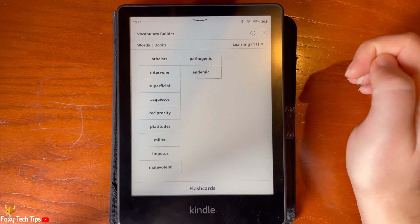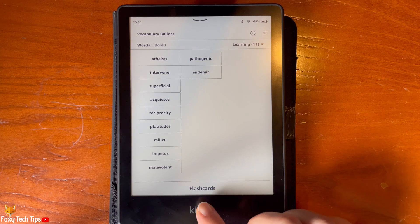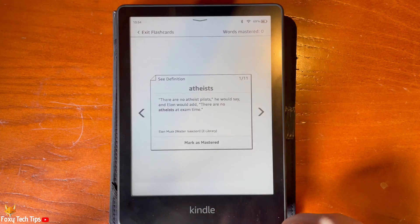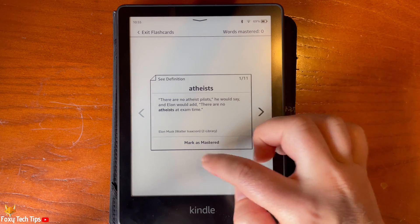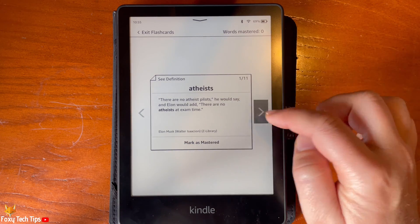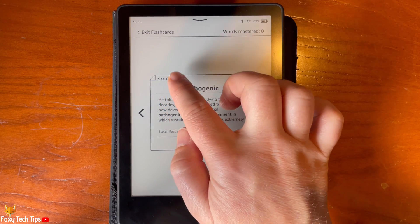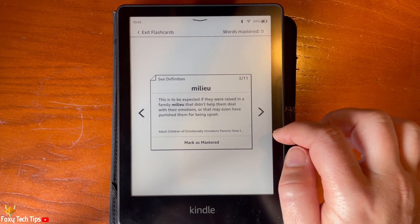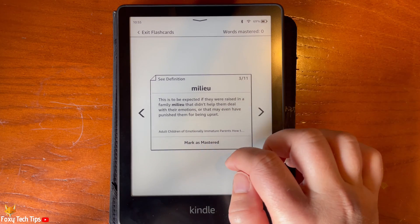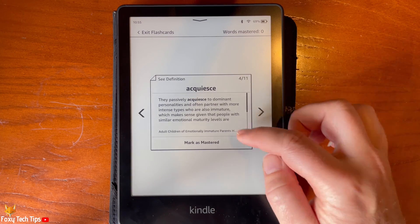Tap flashcards at the bottom to see flashcards of your vocabulary words. You can scroll through the flashcards using the arrows, and can tap see definition in the top left to see the definitions for words. Tap exit flashcards in the top left to exit out of flashcards.